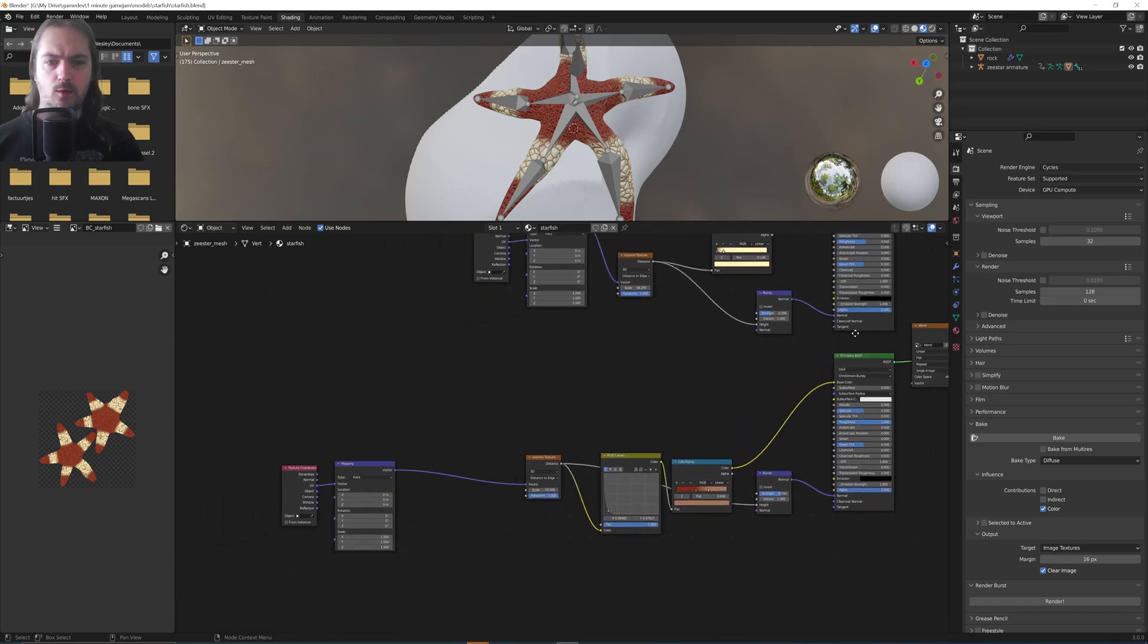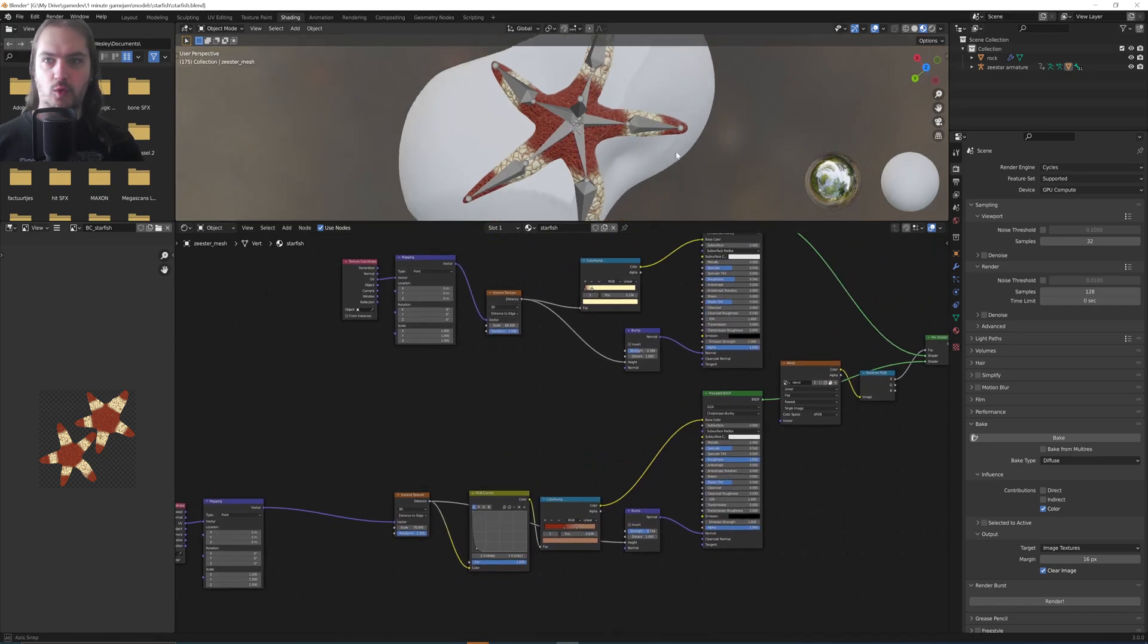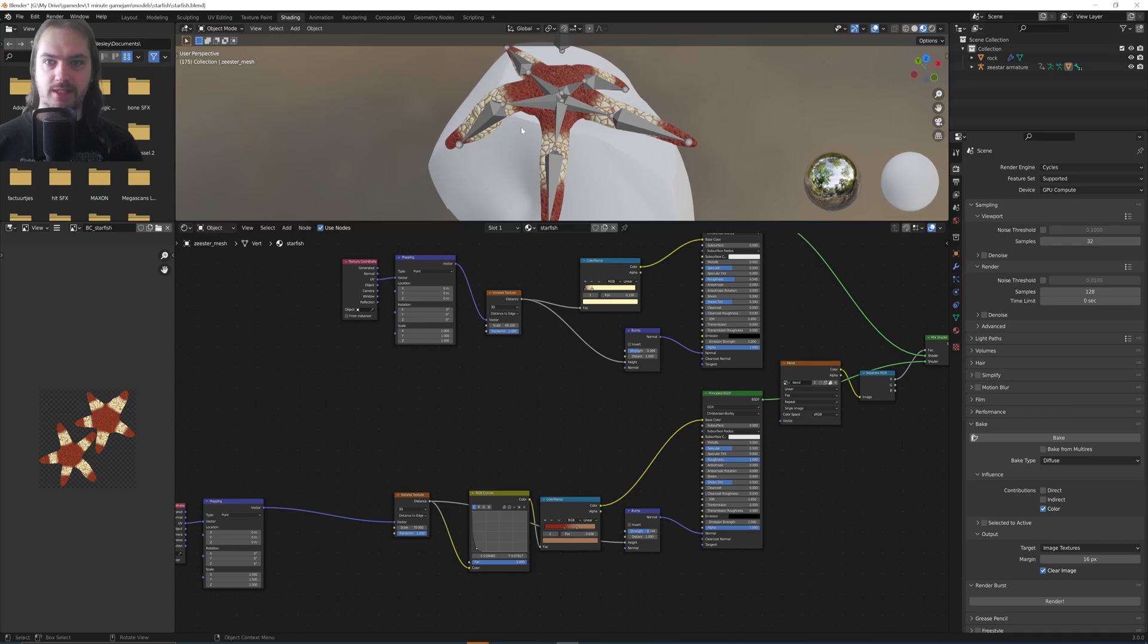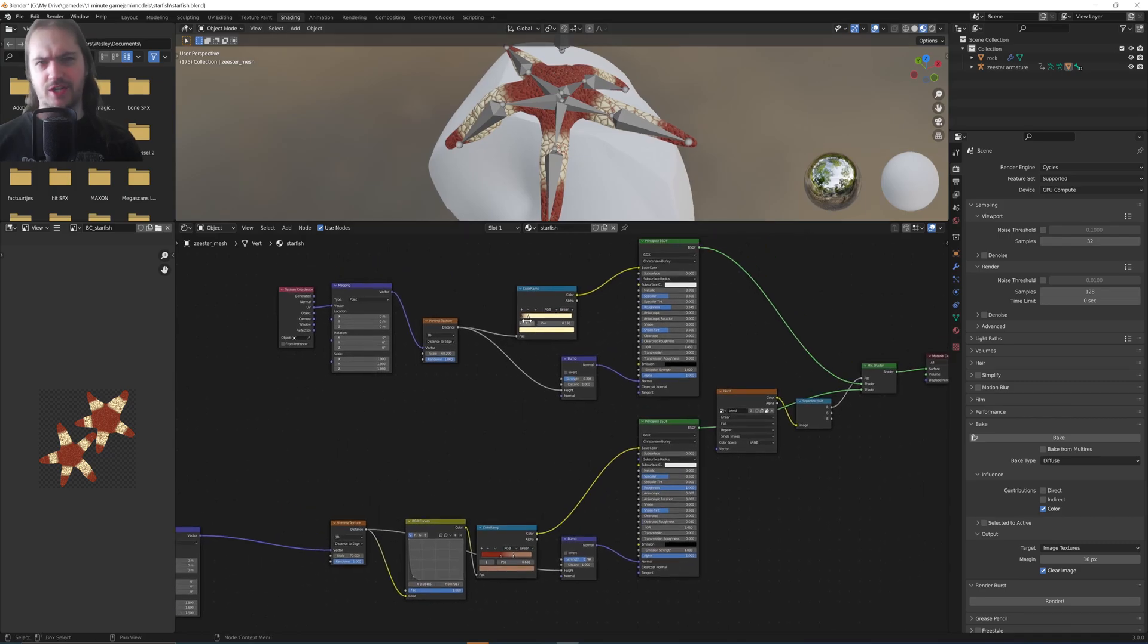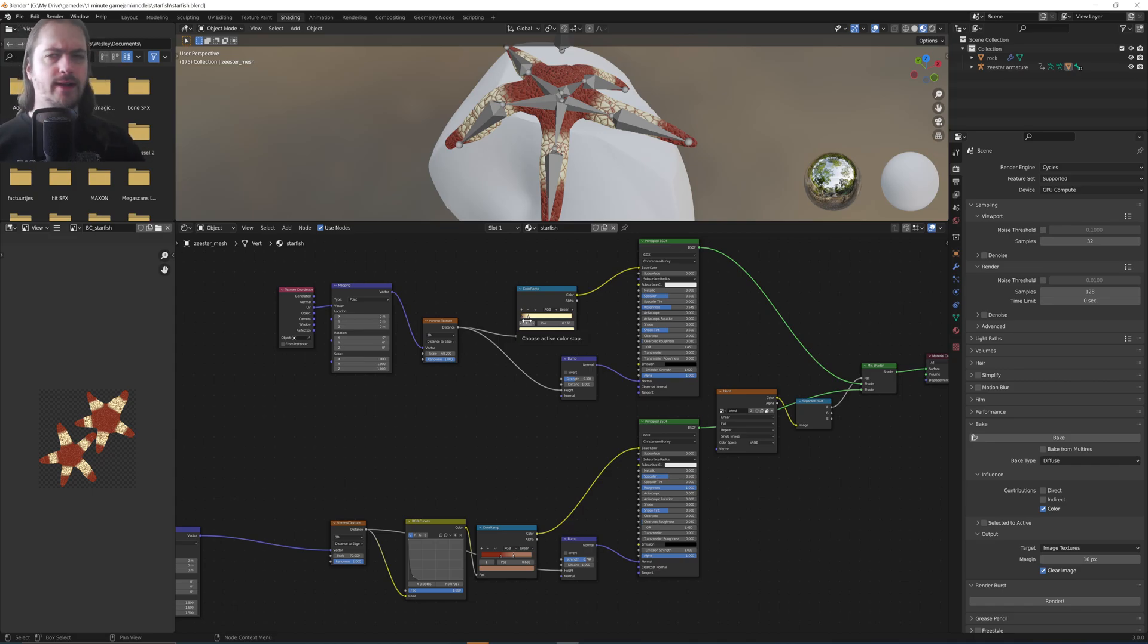So over here we have a material for this starfish that you can see up here, but it's entirely procedural. And this is an asset that I've made to use in a game, so I can't very well just take